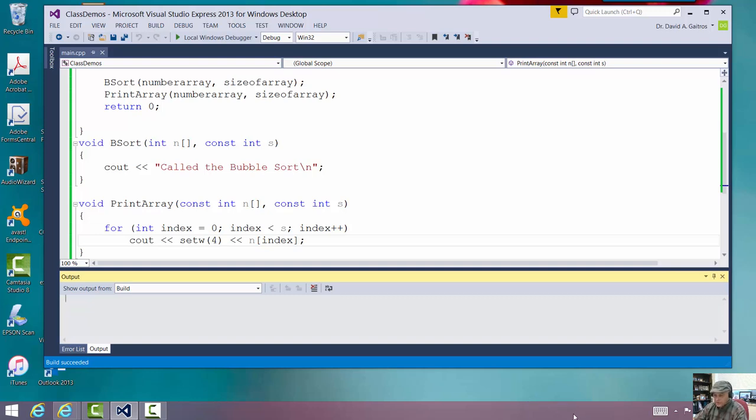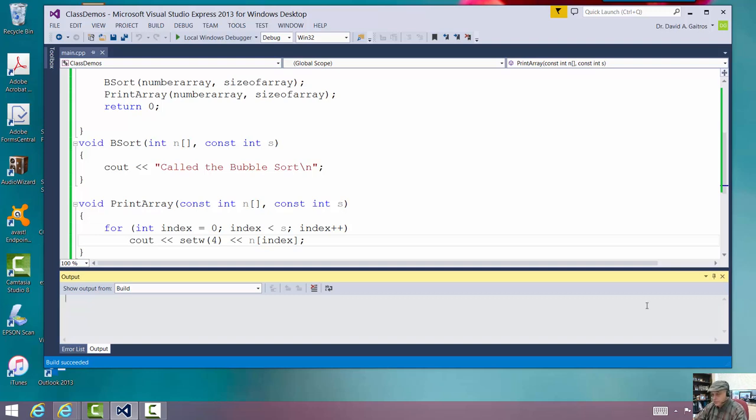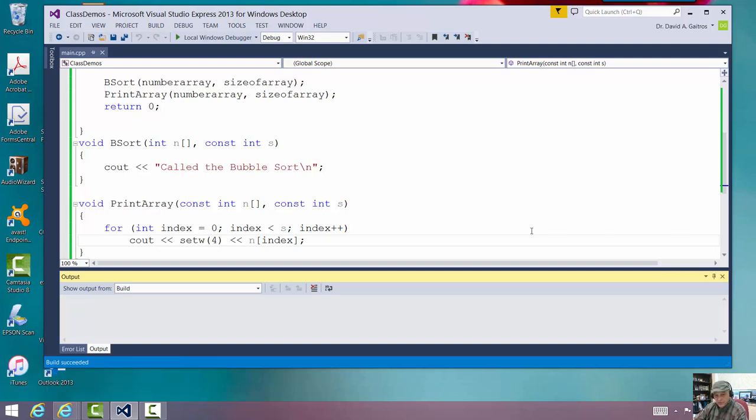Play this one over as many times as you need to actually to get a feel for it. Very good. Well, bubble sort part two coming up next.